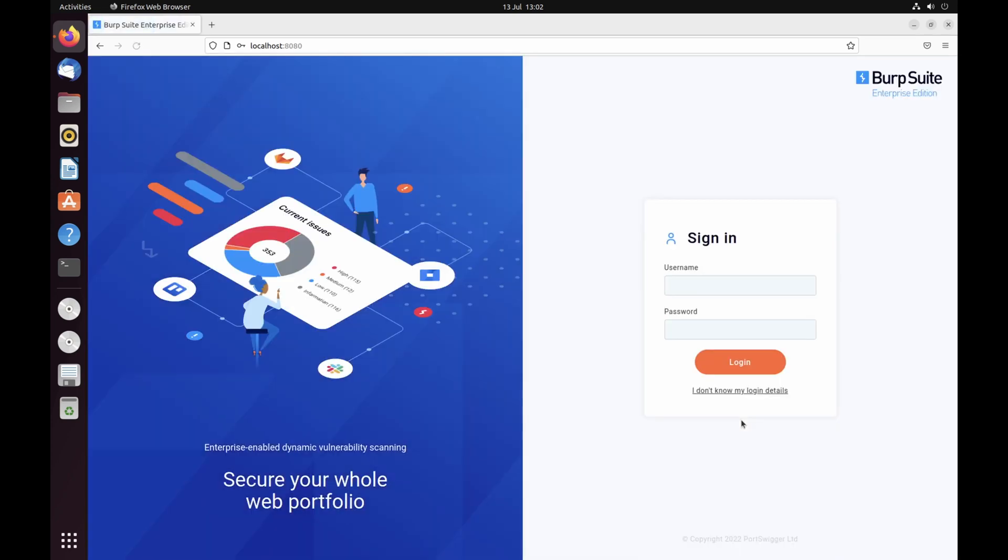Click finish and log in to complete the configuration process and open the sign in page. Log in using the administrator user that you created in the installation wizard. If you've forgotten these credentials, you need to reset your password via the command line.